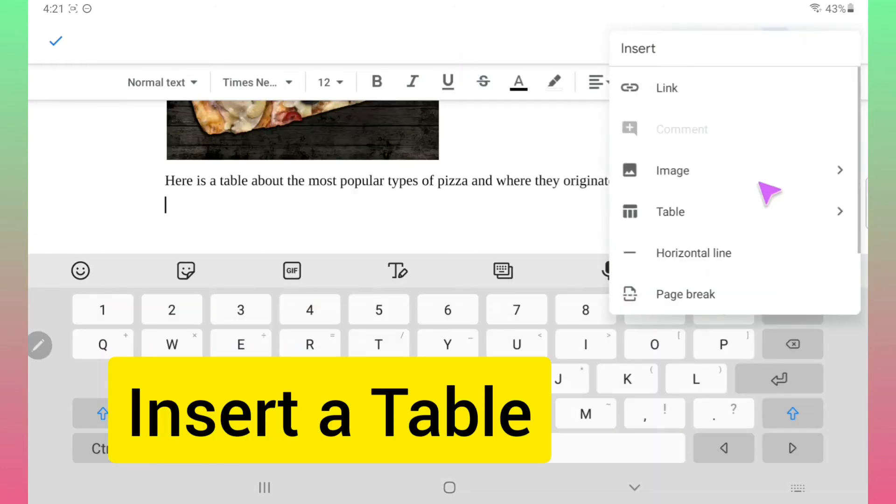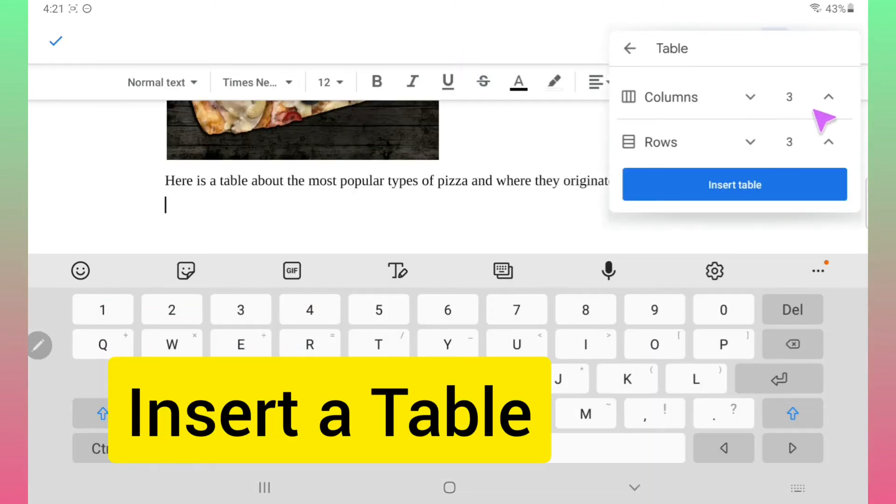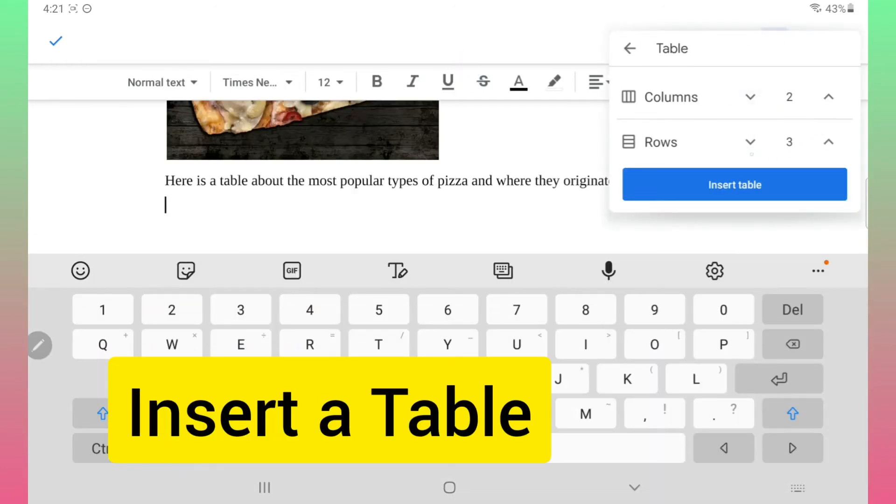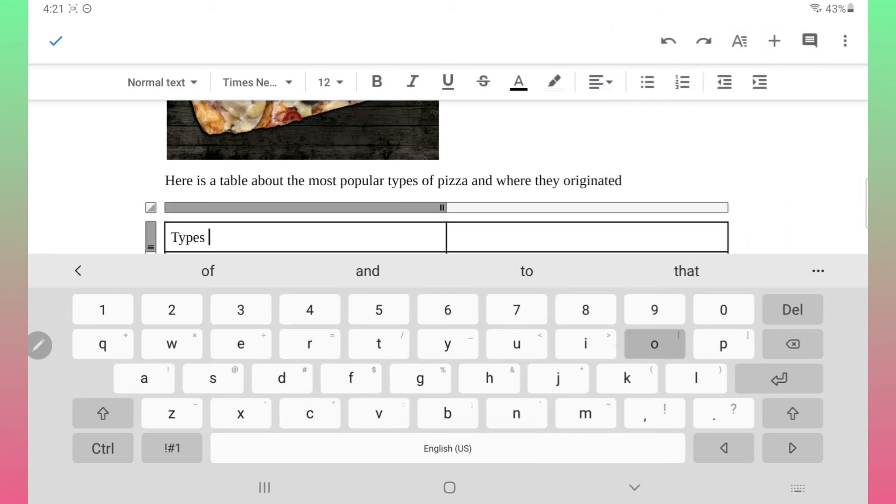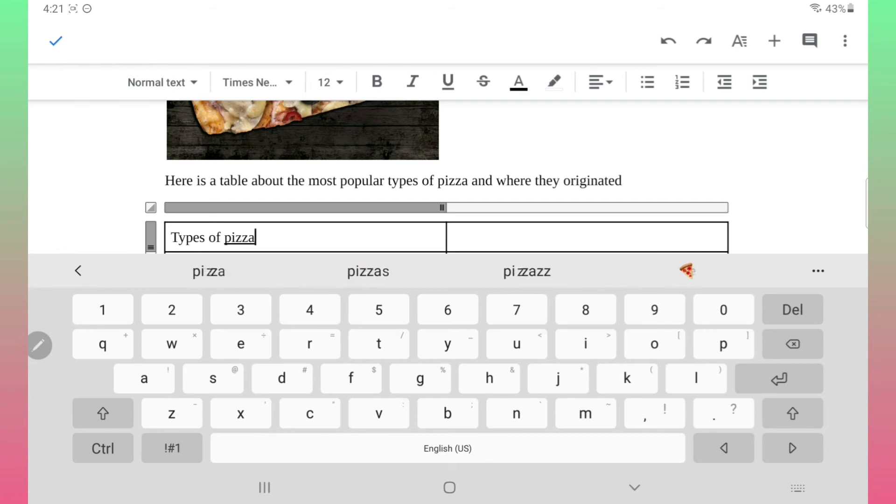Another feature you may need to add is a table. To do so, go to the insert menu, click insert table, and choose the number of rows and columns you need. Easy peasy.